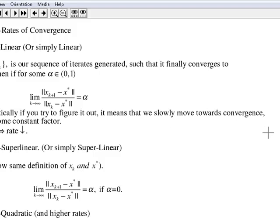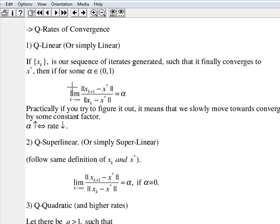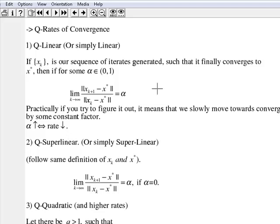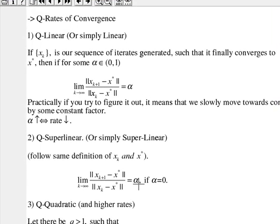The practical meaning is that for very large values of k, we can assure that our algorithm converges to our local minimizer at least with rate alpha. As alpha increases, convergence slows, and as alpha decreases, our rate of convergence increases. That was linear convergence.